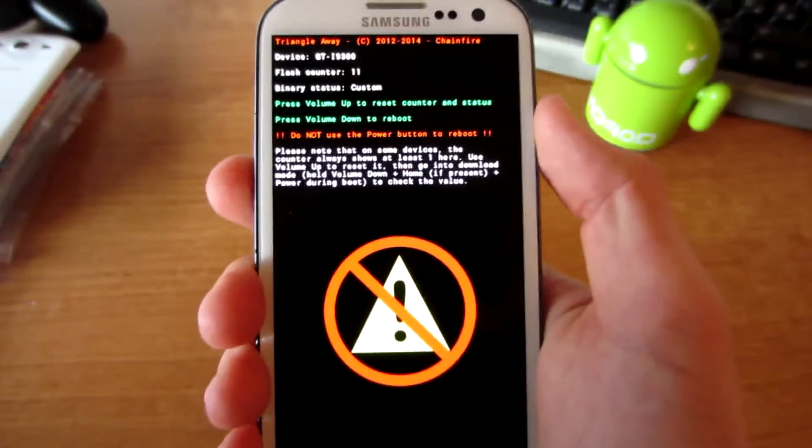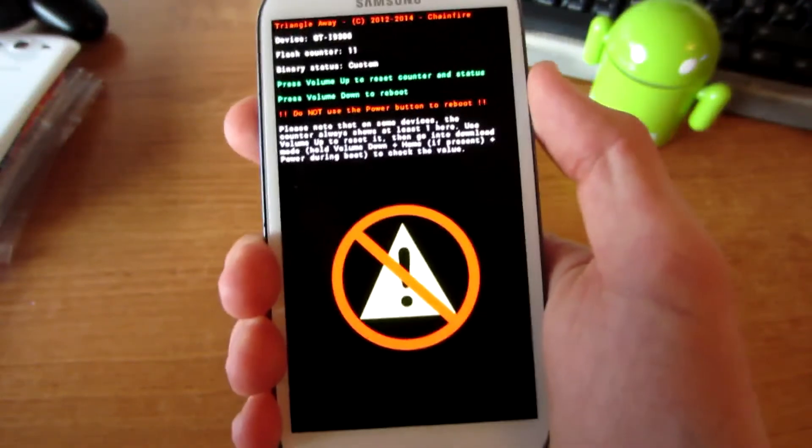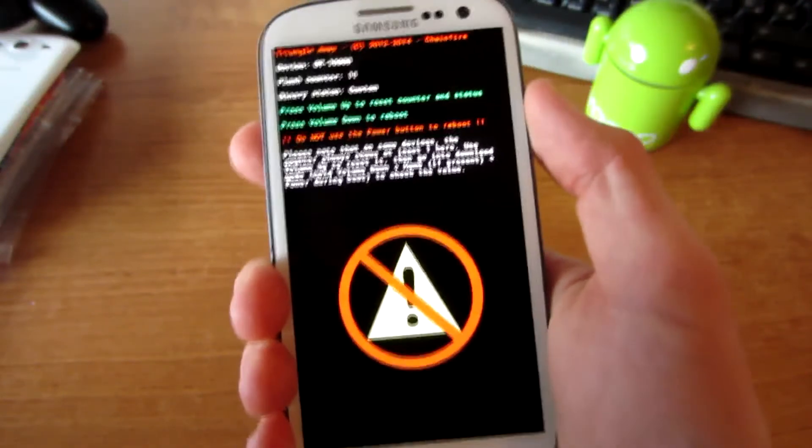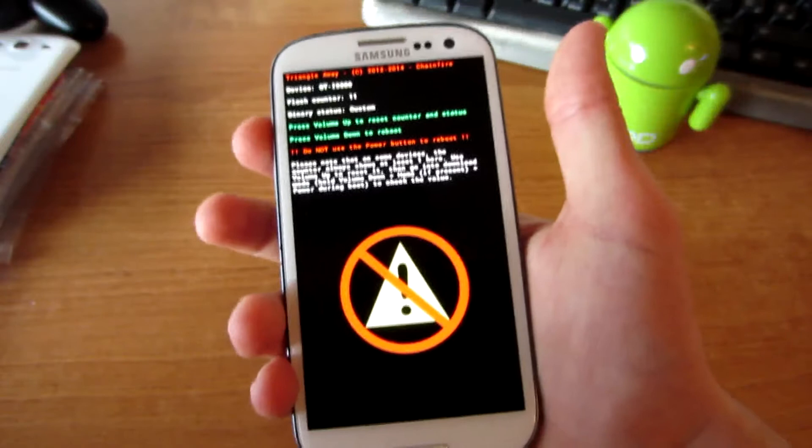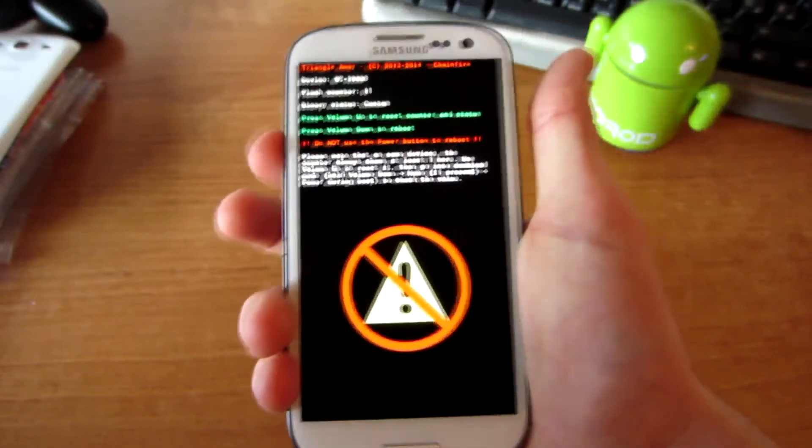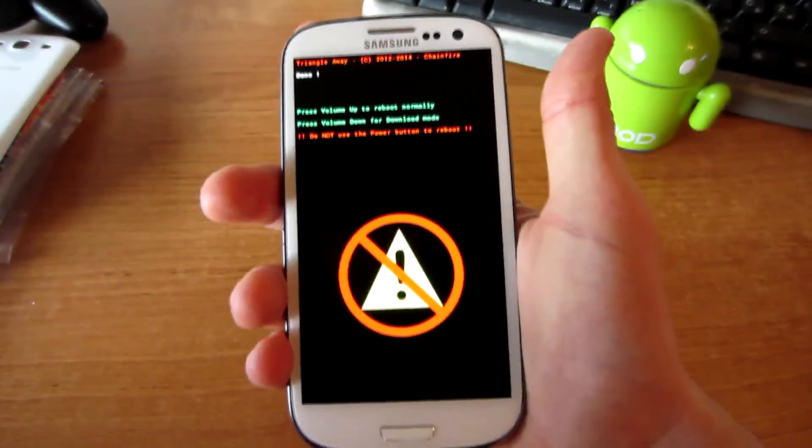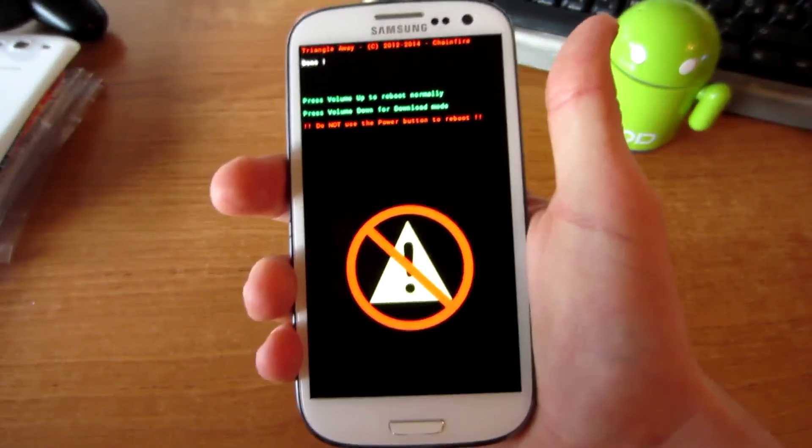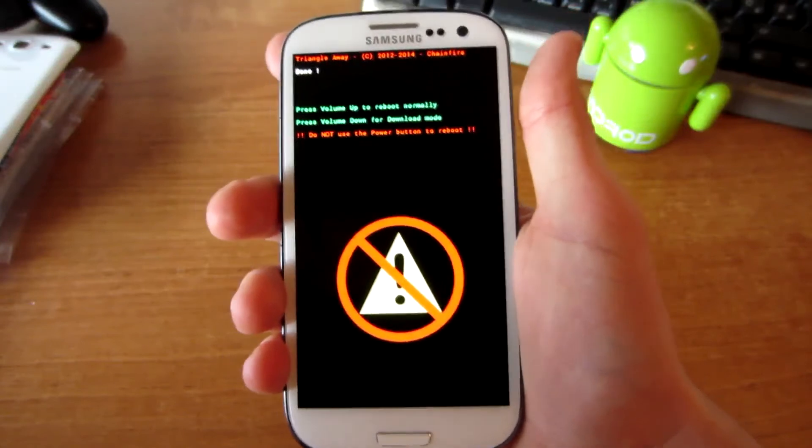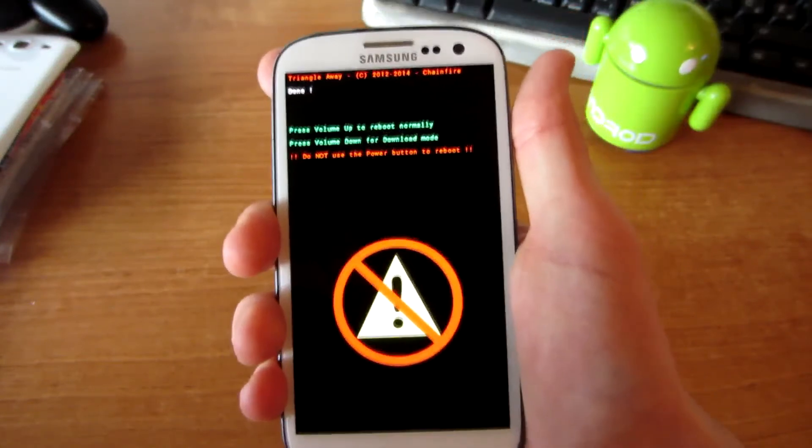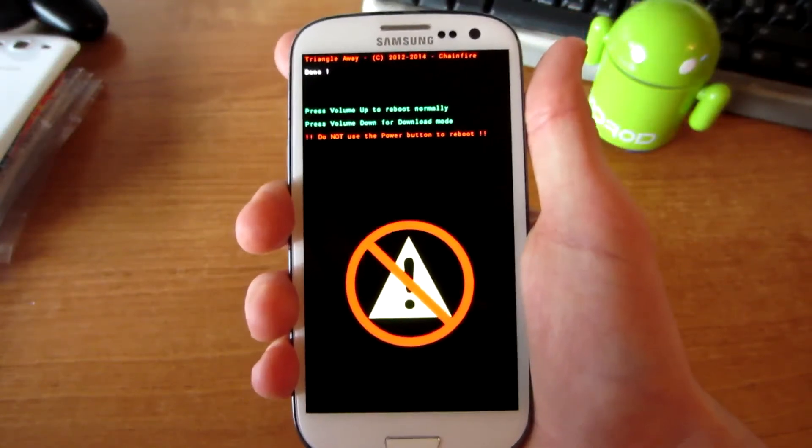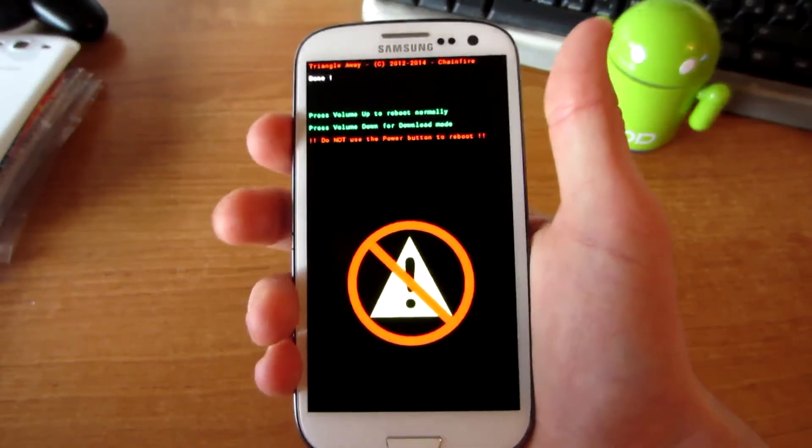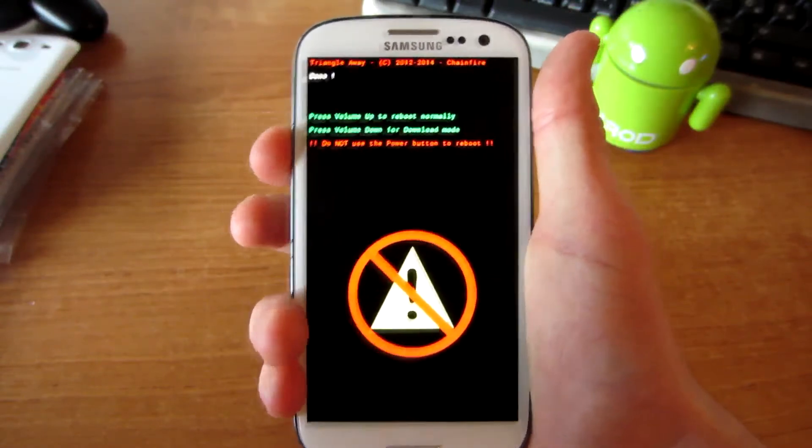Press volume up to reset counter and status, press volume down to reboot. So we're going to press volume up. Then press volume down for download mode or press volume up for normal reboot. We're going to press volume up.